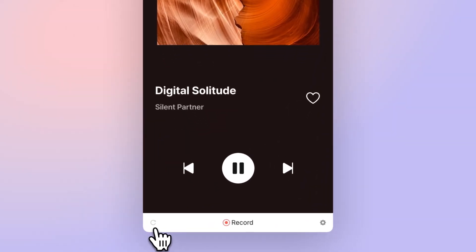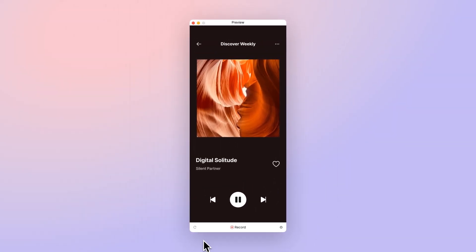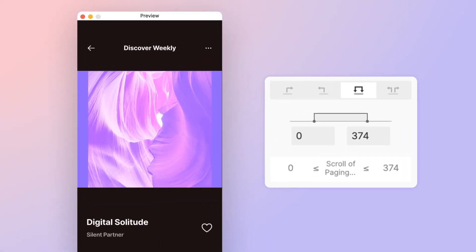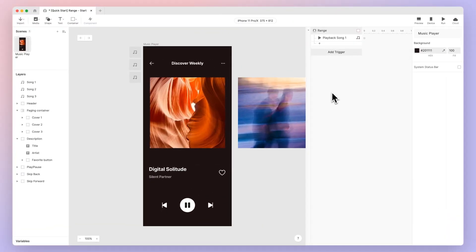As soon as you load the prototype, you'll notice that song 1 begins to play automatically. This happens because even without interacting with the prototype, the scroll distance falls within the range we've set, and hence it triggers the song to play. Our range trigger is working! Now let's move on to song 2.